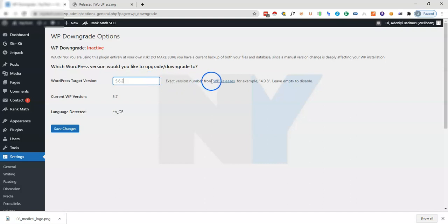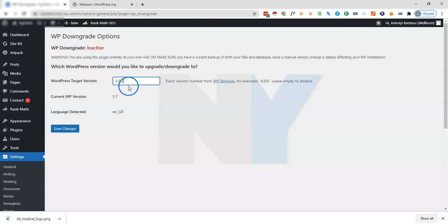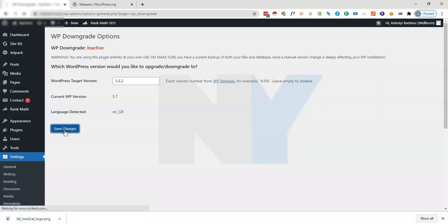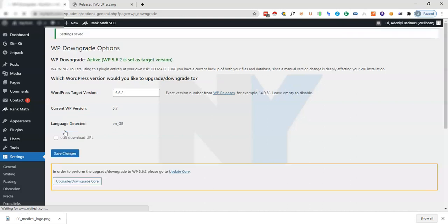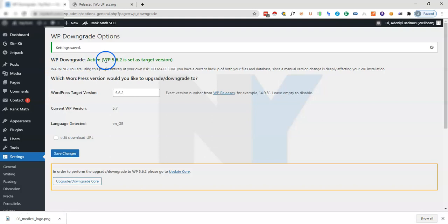As seen in the instruction here, enter the exact version number from the WP releases, for example 4.9.8. Leave empty to disable. Once we stick in the particular version that we'd like to downgrade to, we just click on save changes. Once we save the changes you'll see that WordPress is downgraded to an older version.